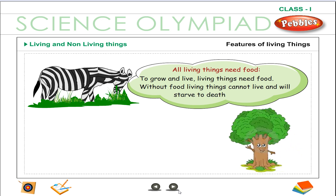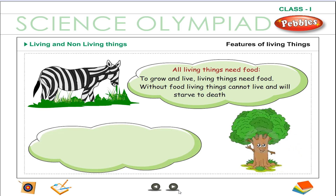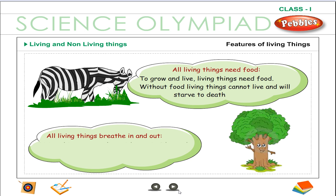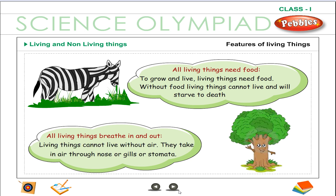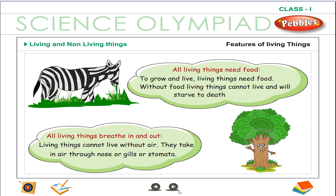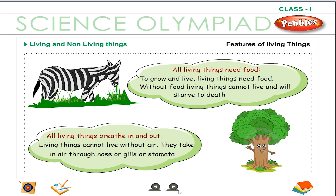Without food, living things cannot live and will starve to death. All living things breathe in and out. Living things cannot live without air. They take in air through the nose or gills or stomata.